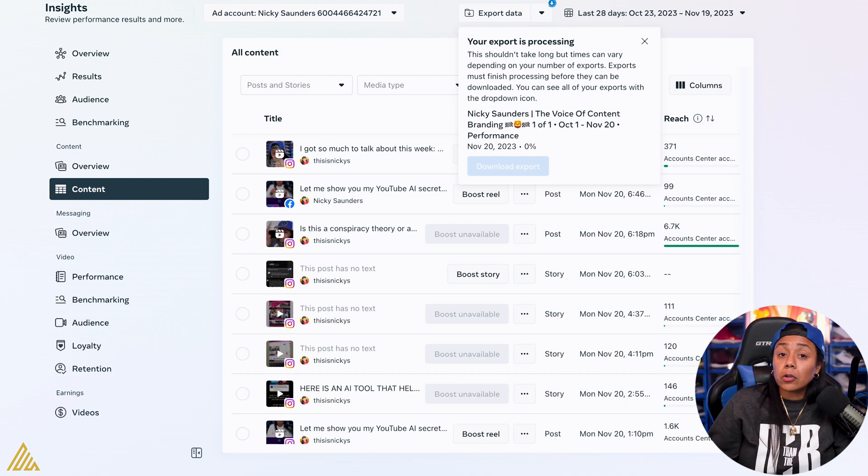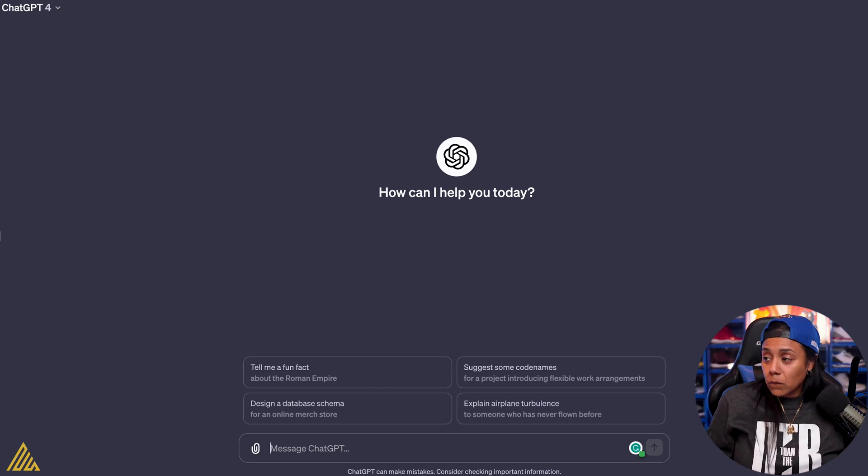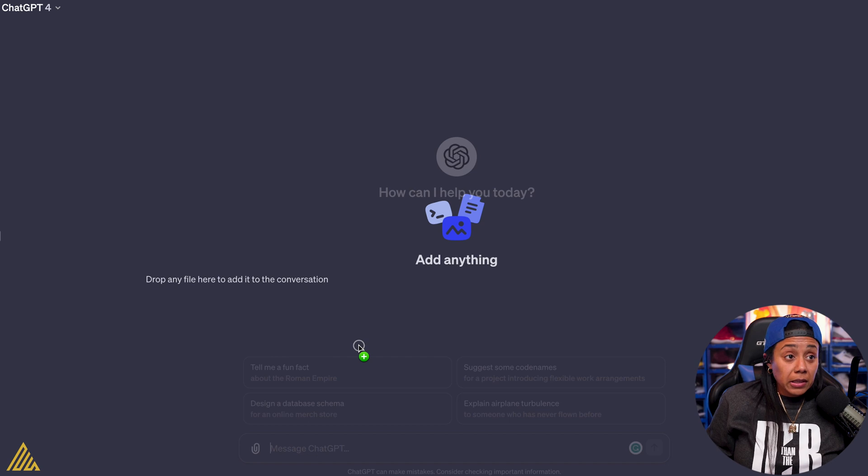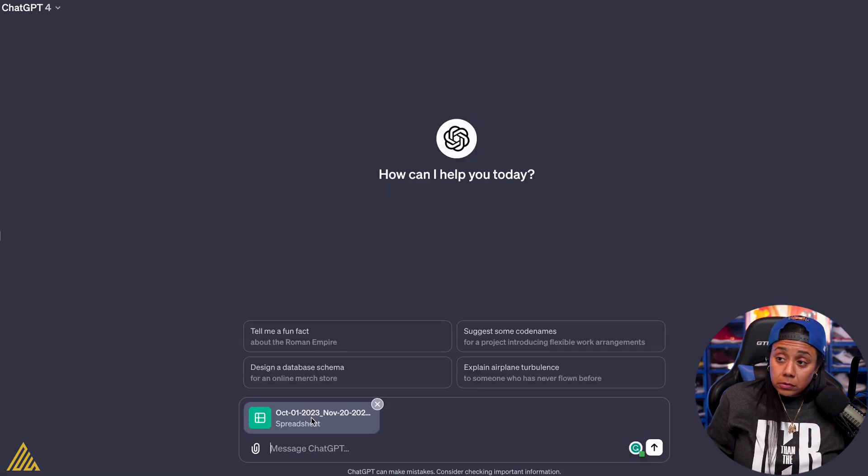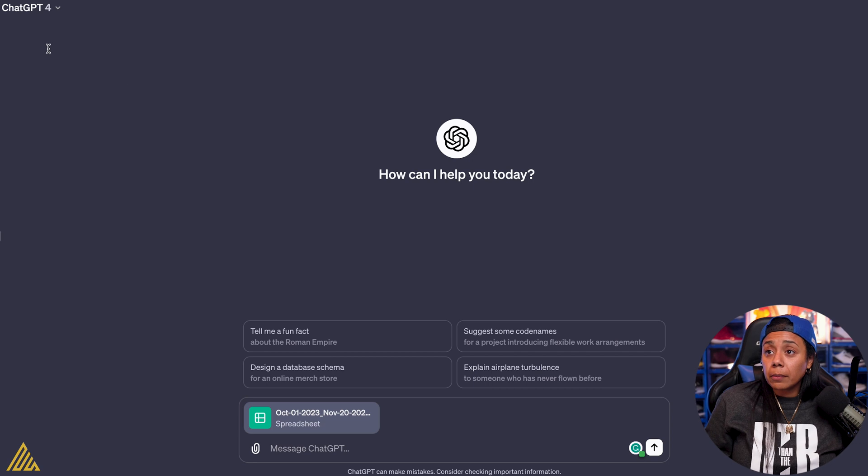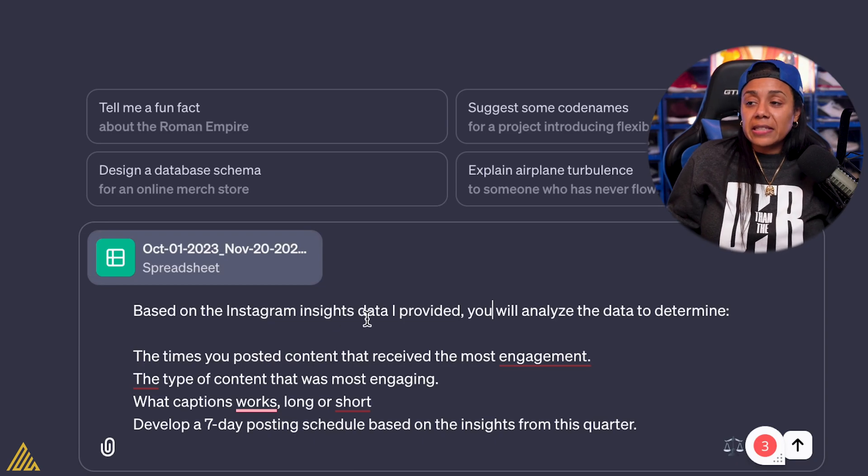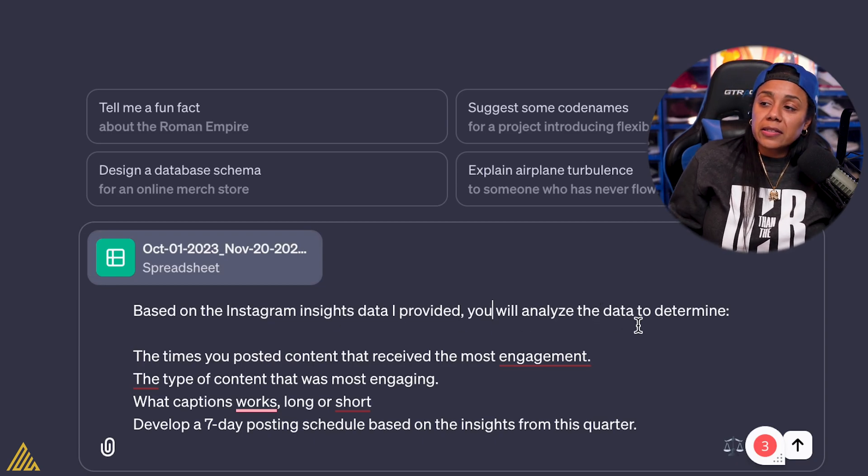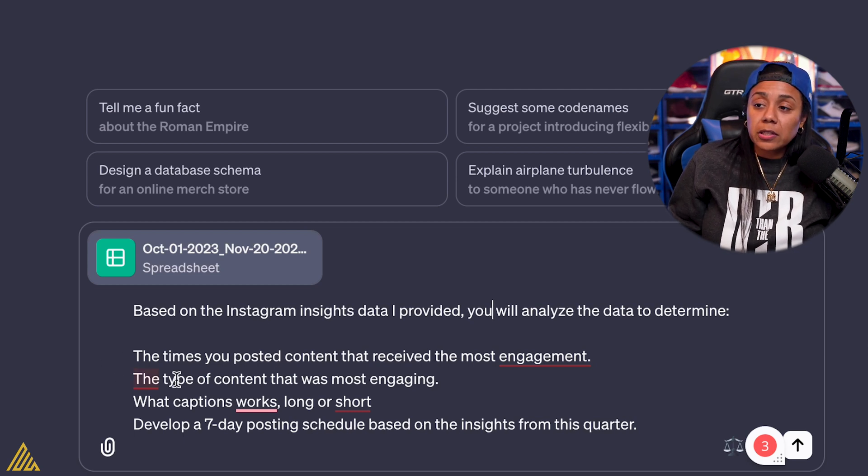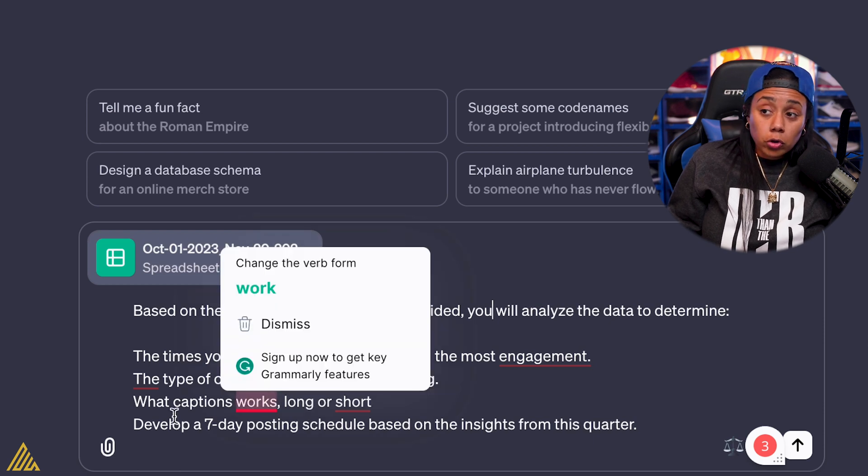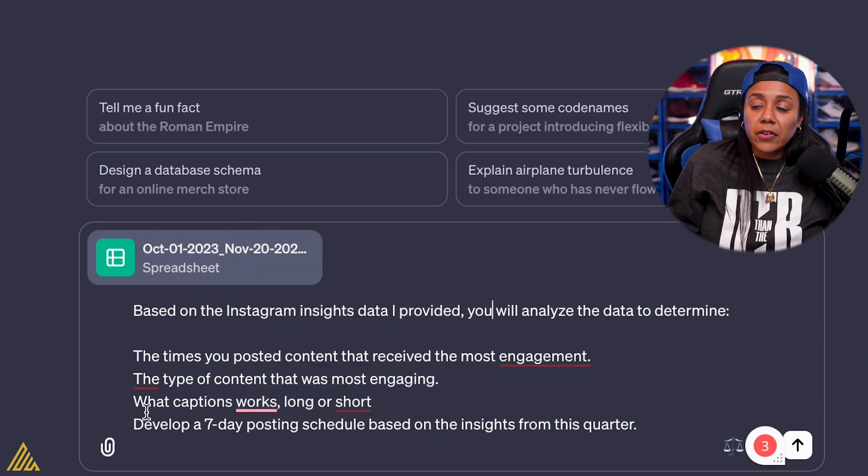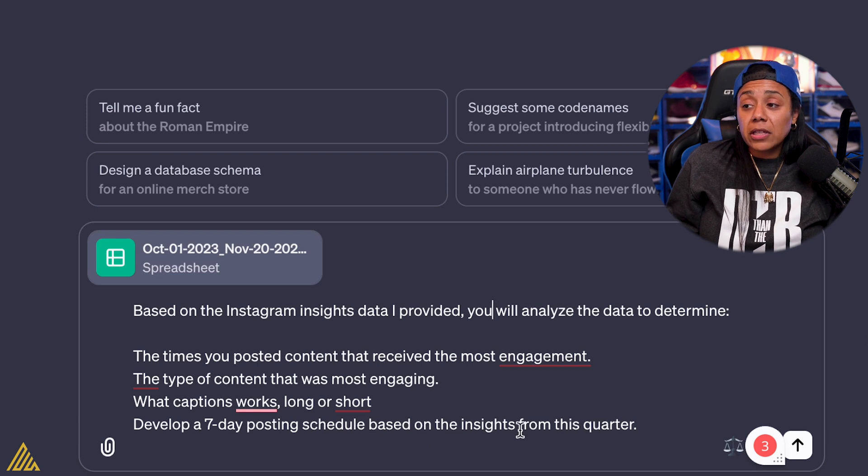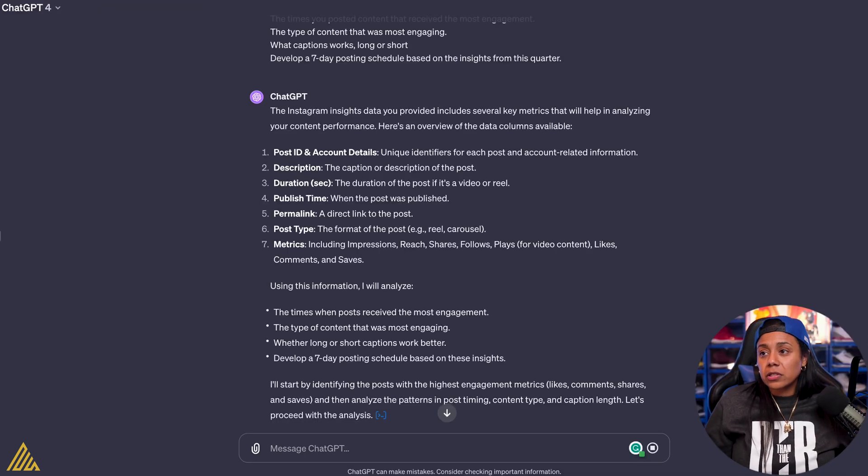So I'm going to go into ChatGPT. Shout out to ChatGPT. I've already downloaded the CSV file. Now I'm going to upload it to ChatGPT and I'm going to put a prompt that I already have typed out that I'll read to y'all. Based on the Instagram insight data I provided, you will analyze the data to determine what times to post content and receive the most engagement, type of content that was most engaging, what captions work long or short, and to develop a seven day posting schedule based on the insight from this quarter.